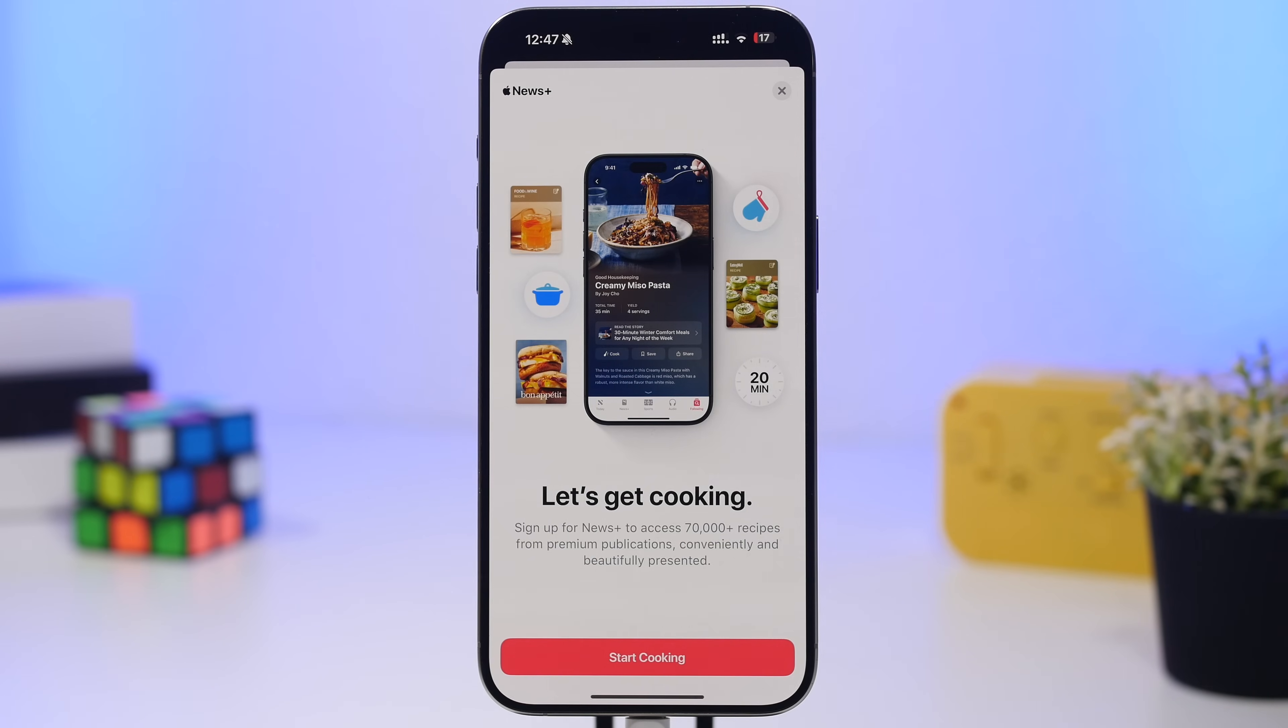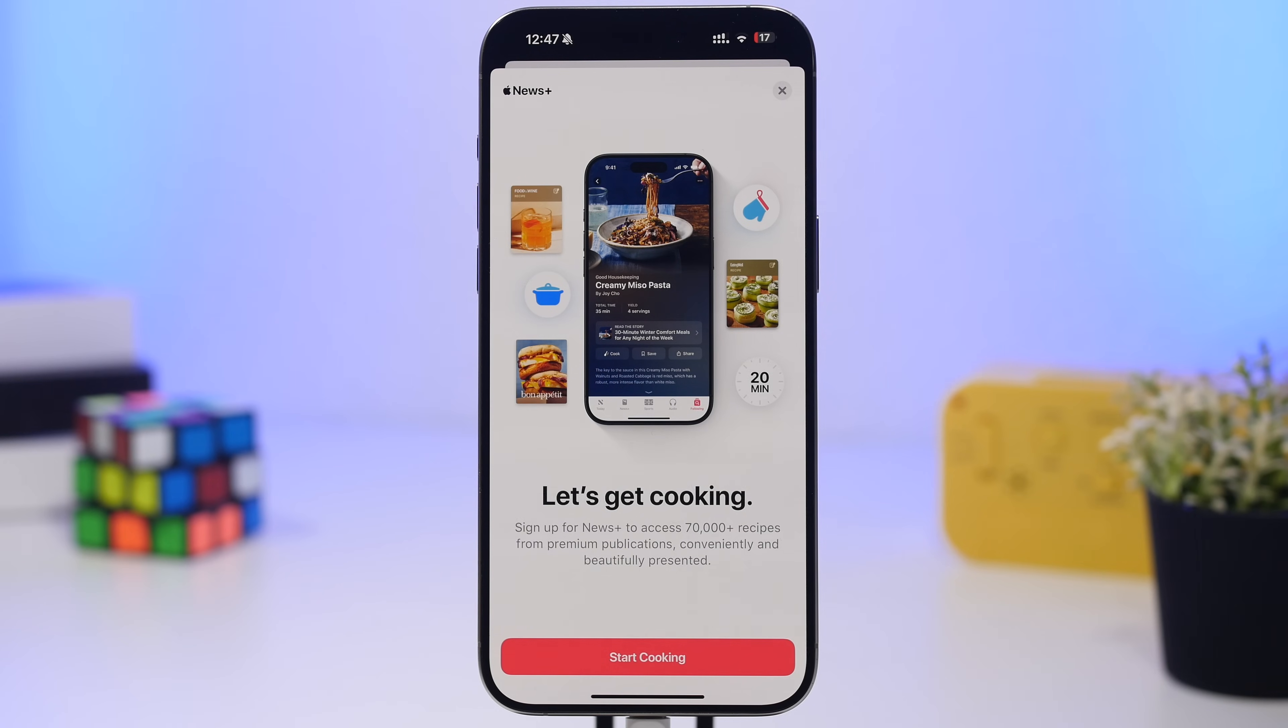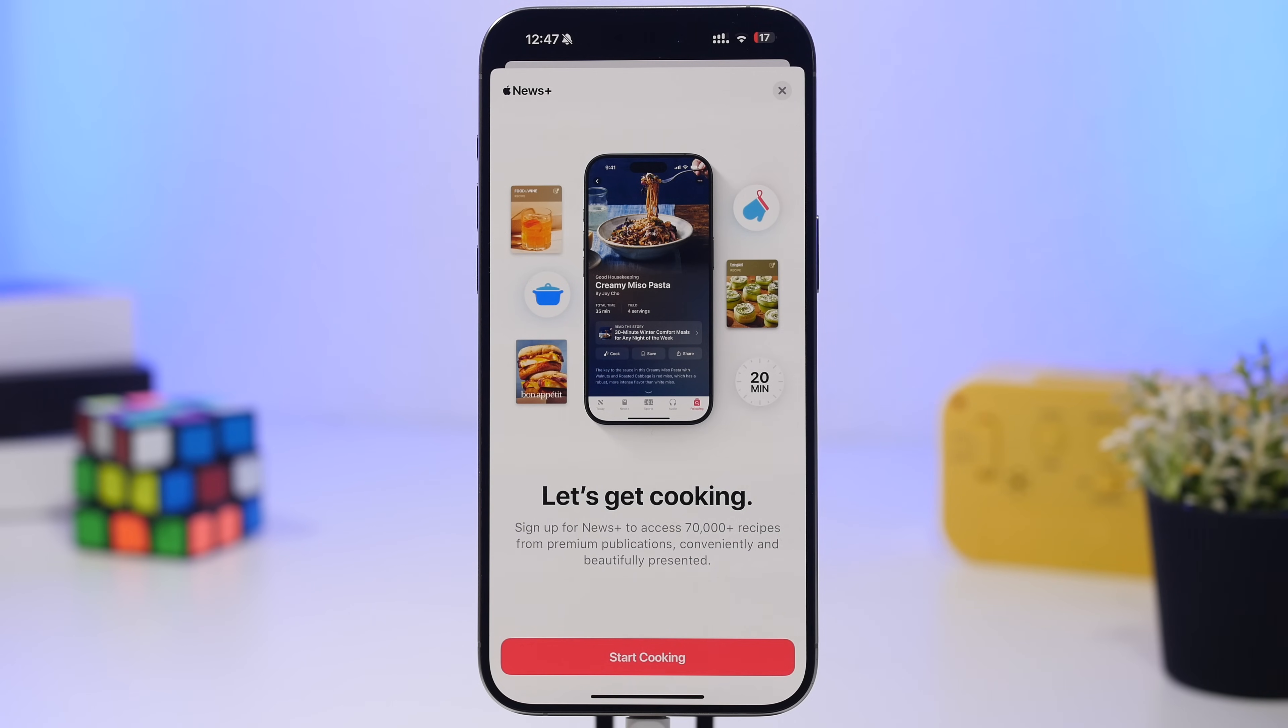With iOS 18.4, Apple brought a new food section for the news app. When you go to that section for the first time on iOS 18.5, you'll see a new splash screen.